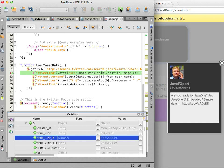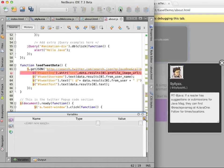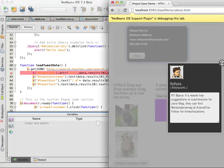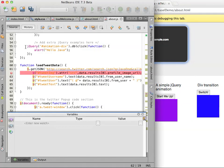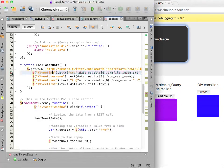I now stop the debugger and remove the breakpoint. I will now demonstrate one more way the IDE can help you create a dynamic HTML5 client for a RESTful web service.